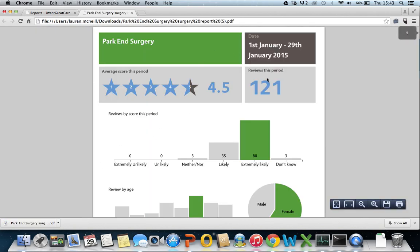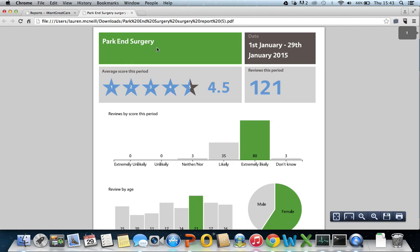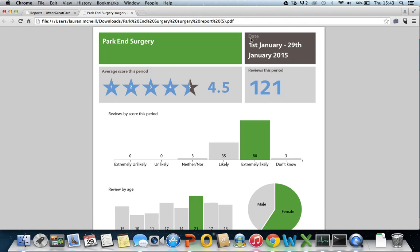This is how the surgery report looks. It will name your surgery here, the date, the median and the average score that your practice received during the date here.